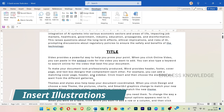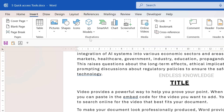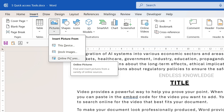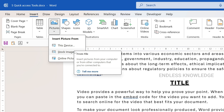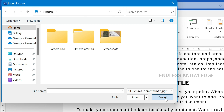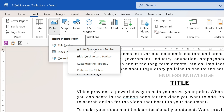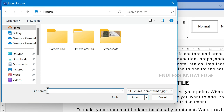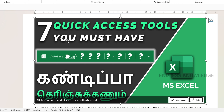The third tool is Illustrations. Normally, you can do any action from the Illustrations group — for example, picture, this device, stock images, online pictures, etc. If you want to do it in 3 clicks, pictures are most commonly used. When you insert pictures, right-click and select 'Add to Quick Access Toolbar' to add it directly.